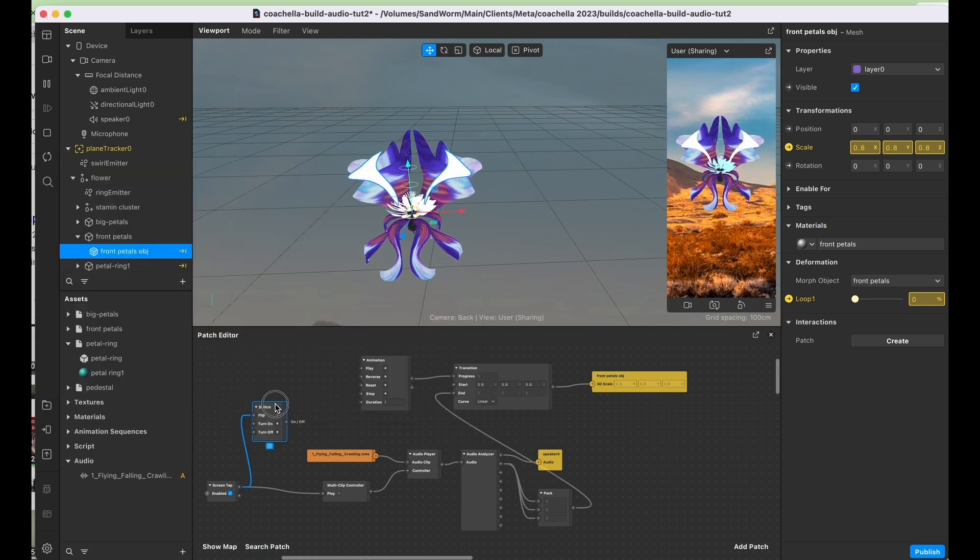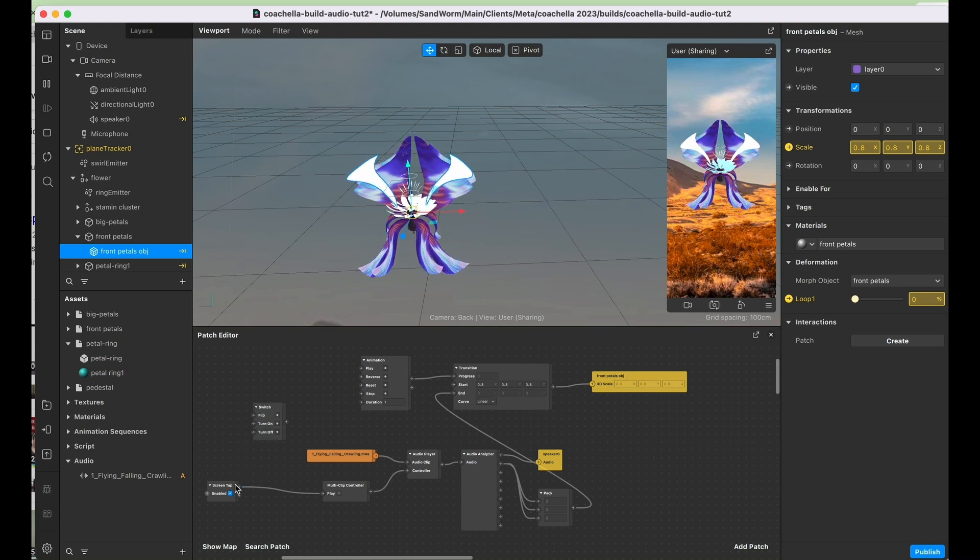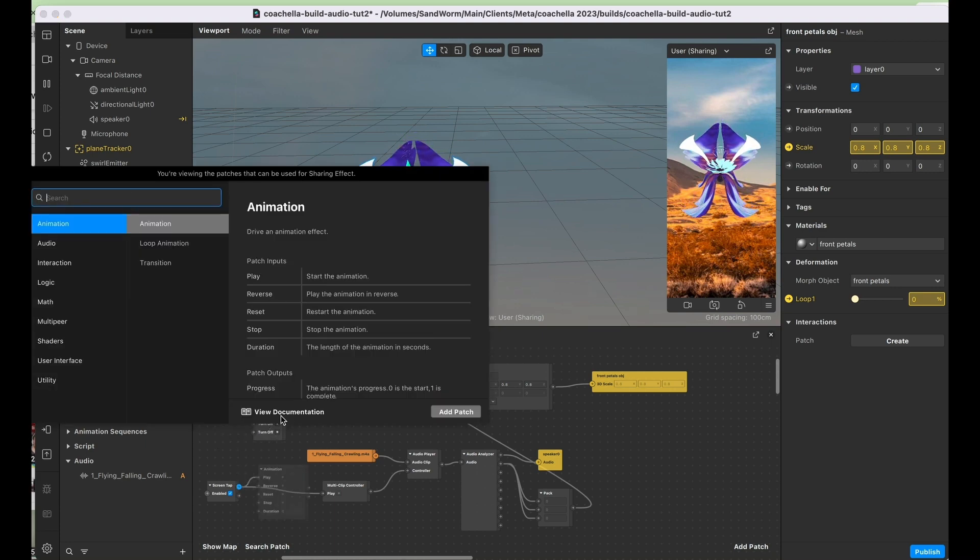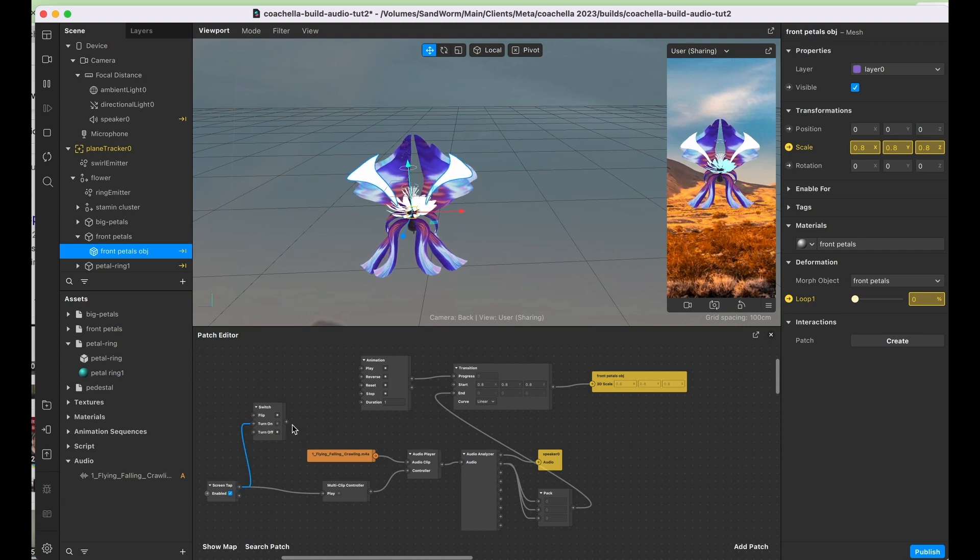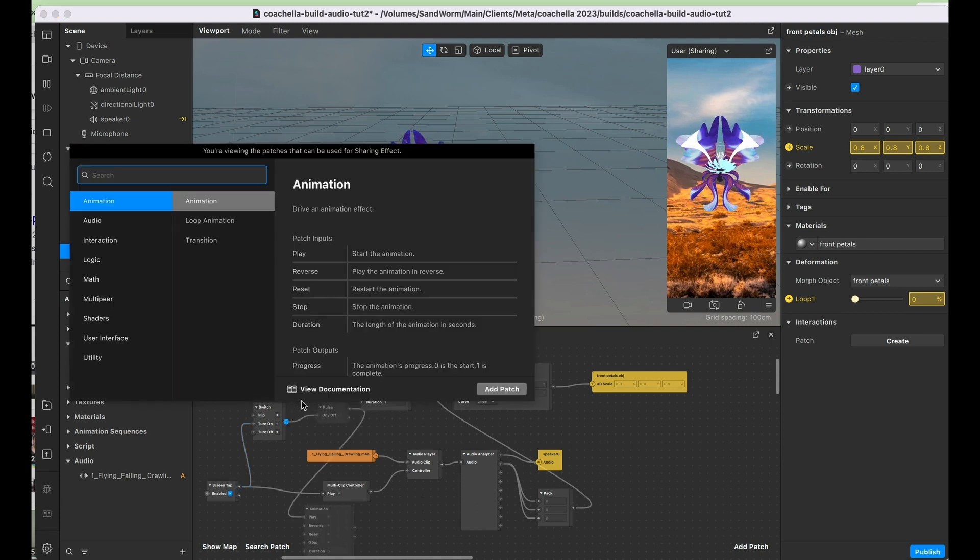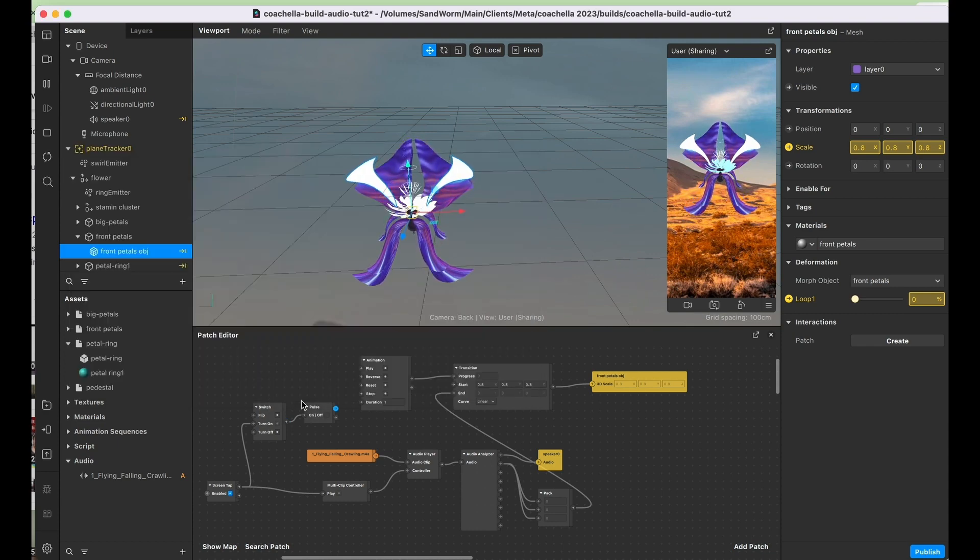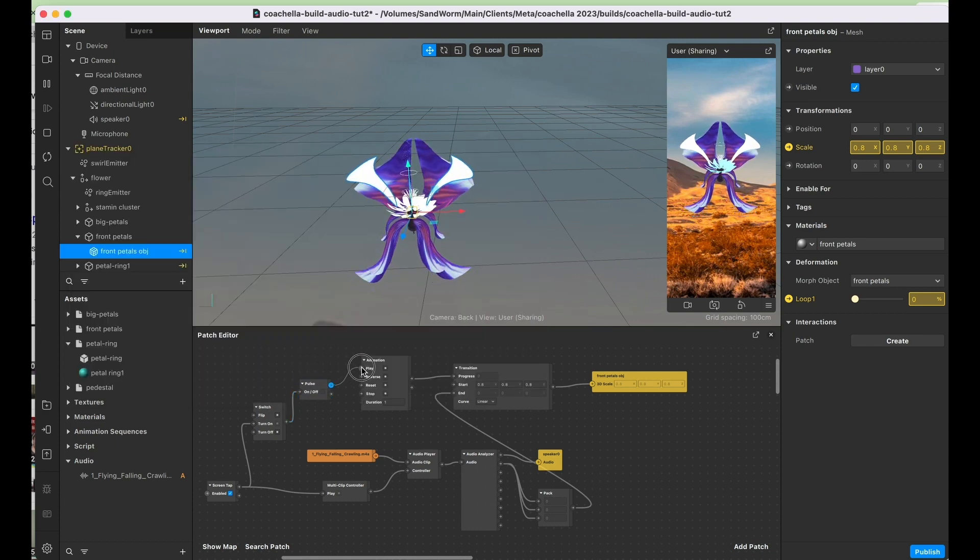From there we're just going to use this as the turn on. Connect it properly, and then from the switch I'm going to do a pulse. And now we're going to connect our play in reverse.